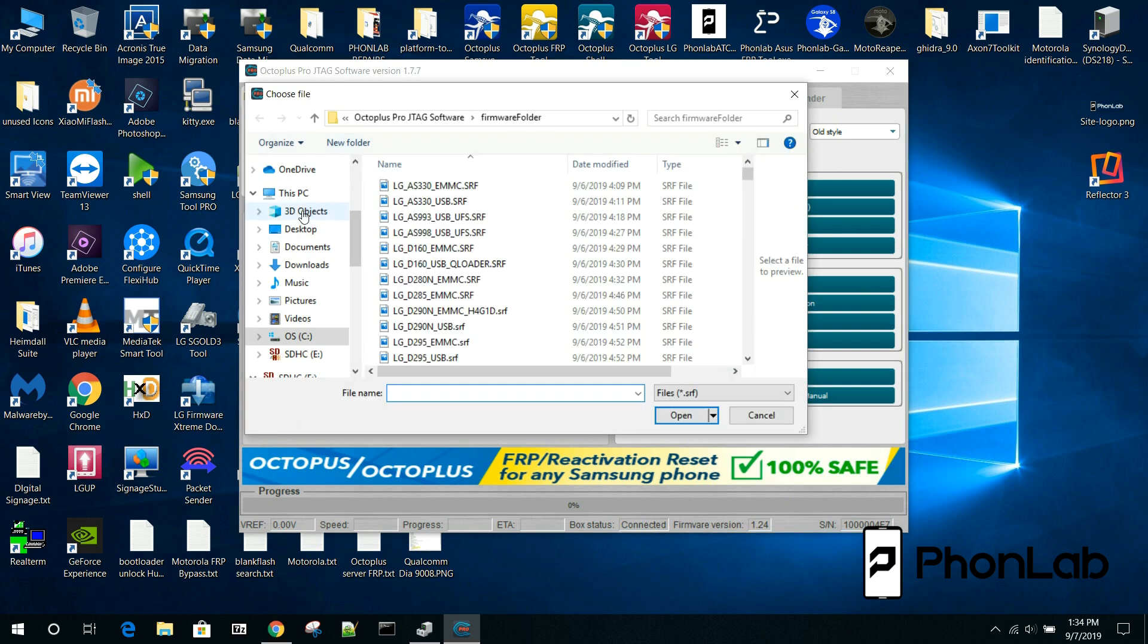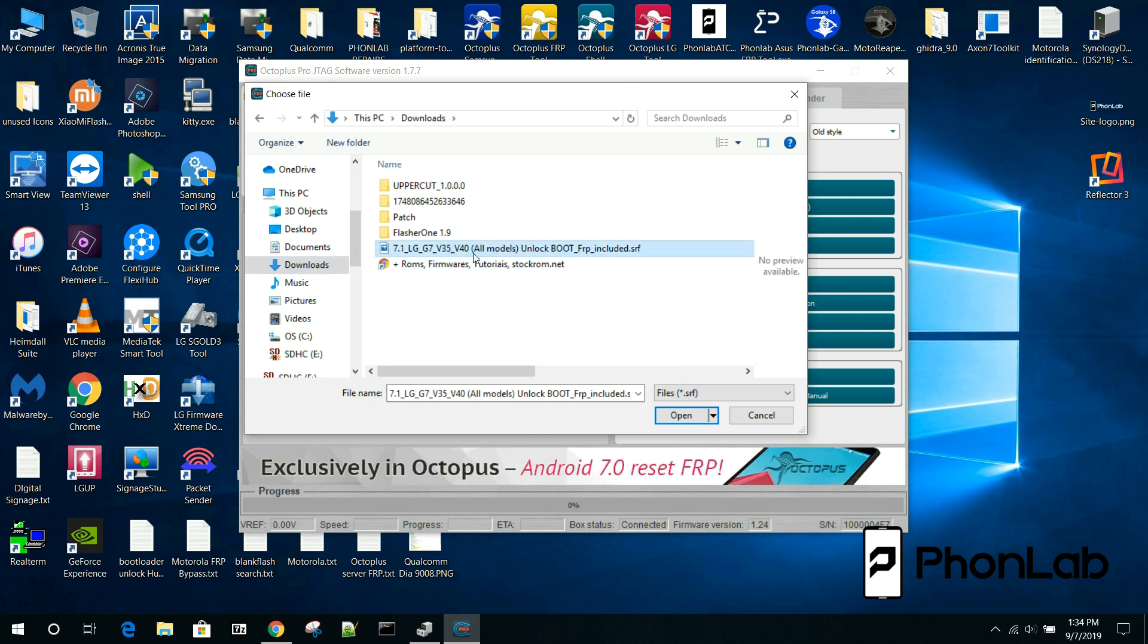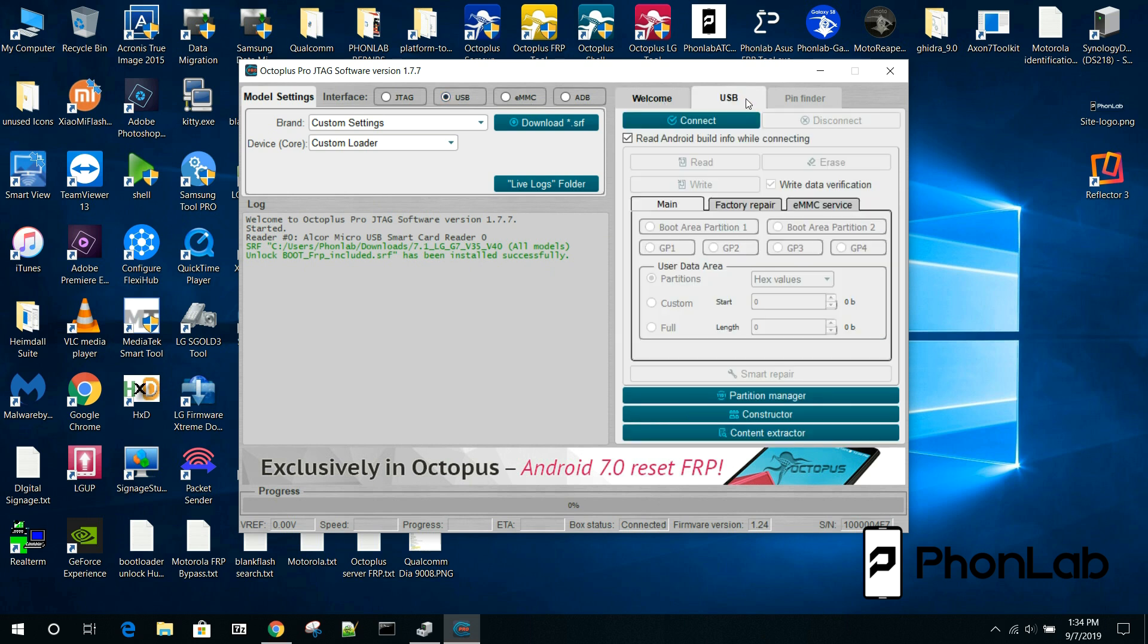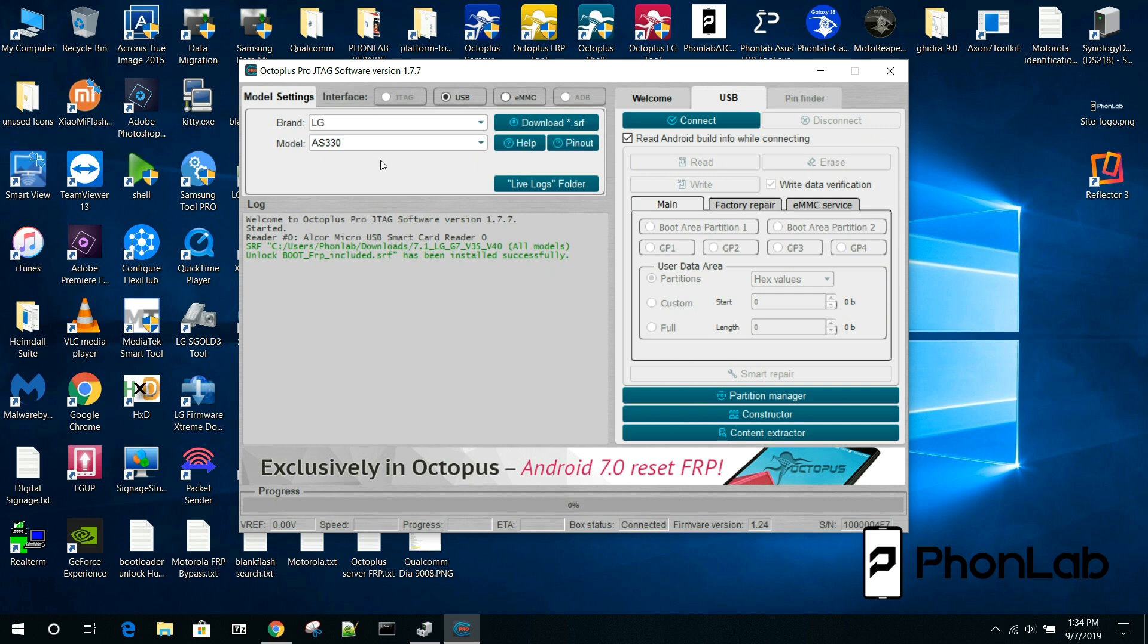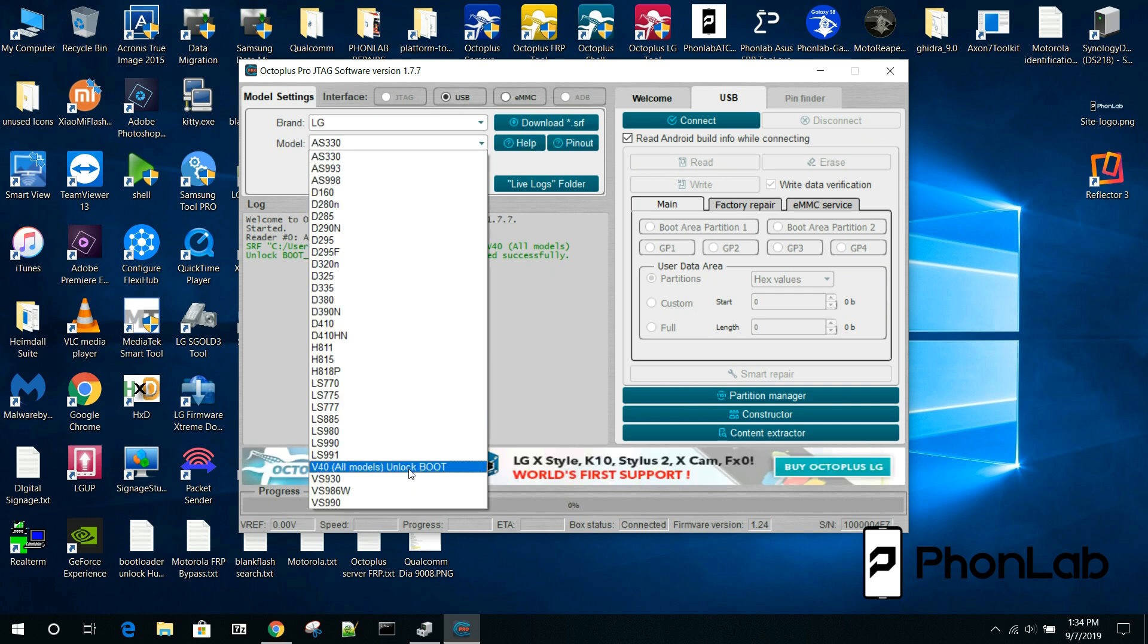I think I have mine in downloads. Then you're going to take this file right here which we're going to link below the video and click open. It says it's successfully installed. Now you're going to come back to USB tab. You're going to select LG as our brand and then we're going to select the one we just installed.